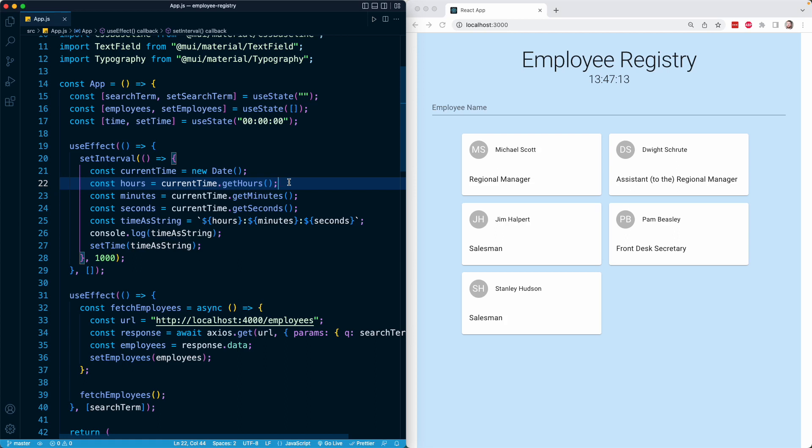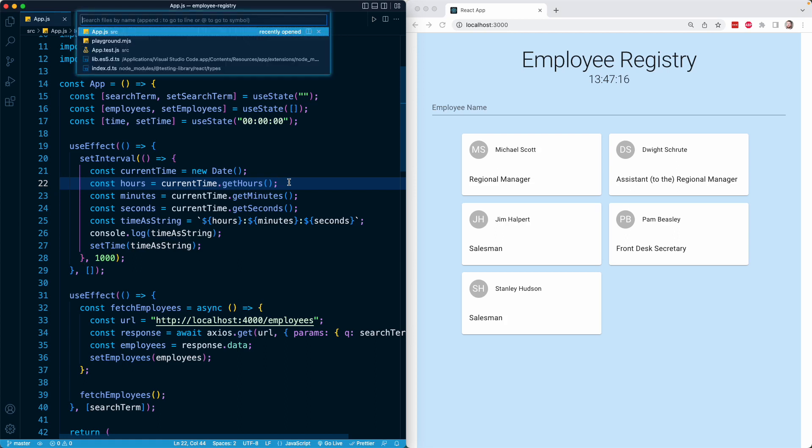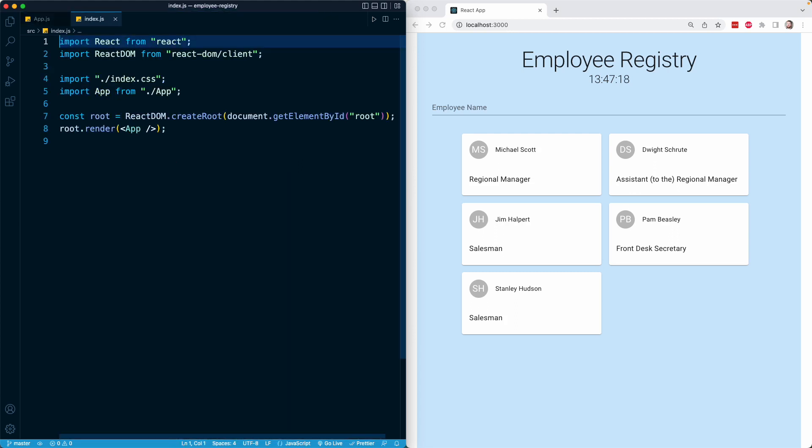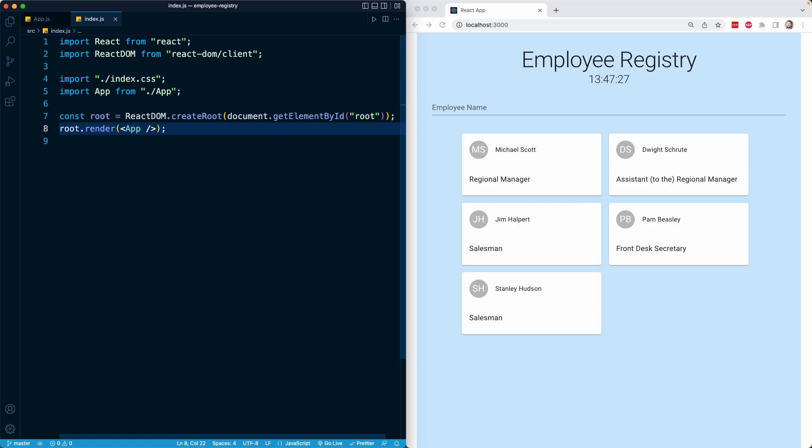Here's how I can demonstrate that to you. I'm going to go to our index.js file. This is where we are bootstrapping the React application. Here is where we are finding the div with an ID of root, and here is where we are rendering the app component. The following code that I'm about to write, you do not need to copy—this is just for the sake of example.